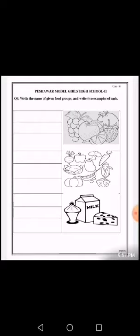You can see that there are pictures of fruits, vegetables, and milk. The first picture is fruits. You will write down the food group that we get from fruits — vitamins and minerals. On the first line you will write that down, and then write any two examples.